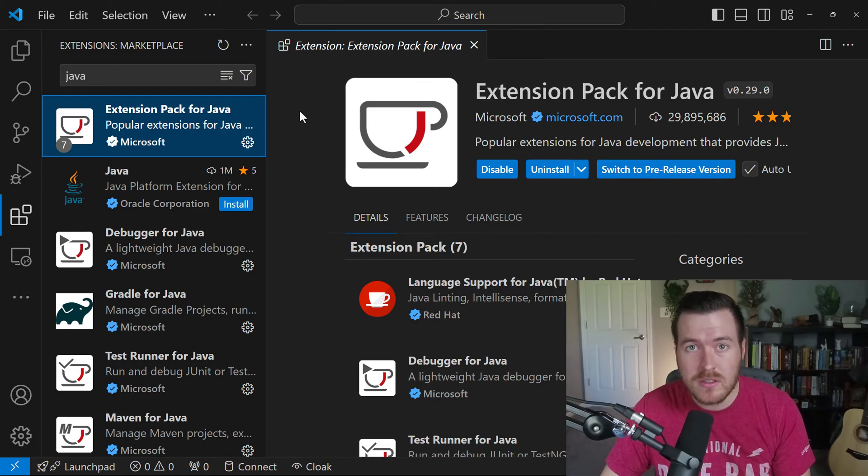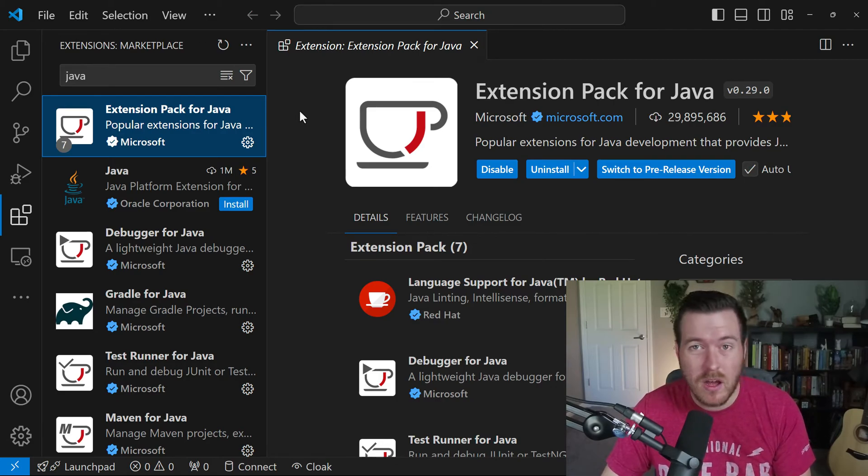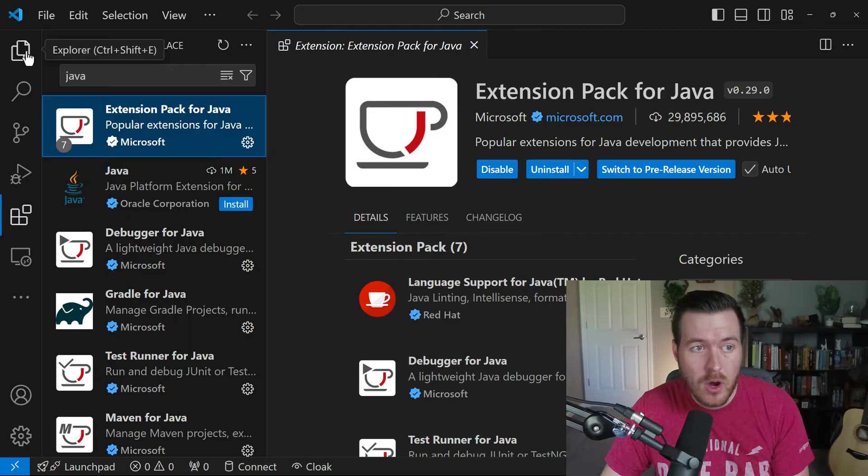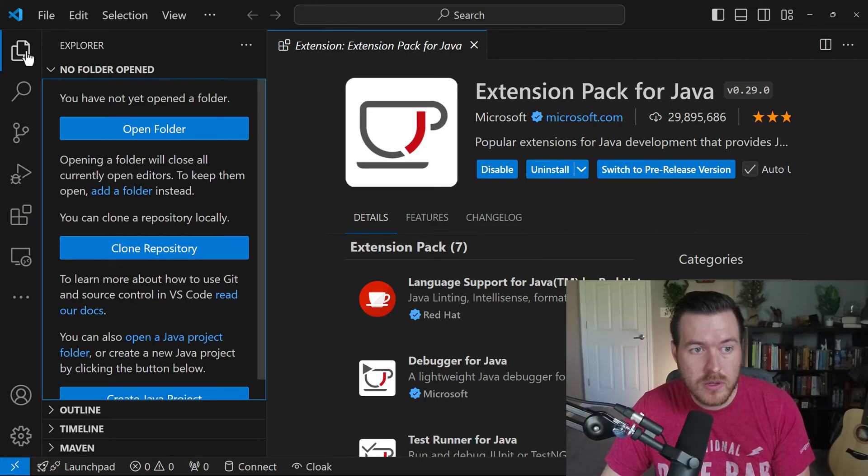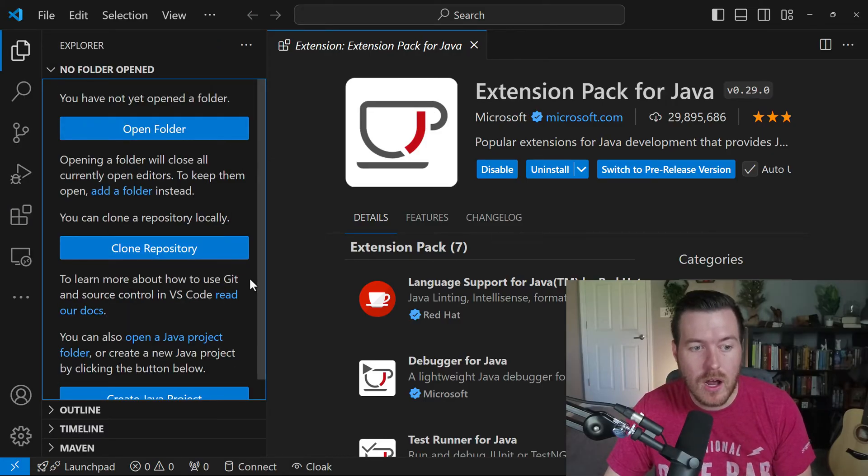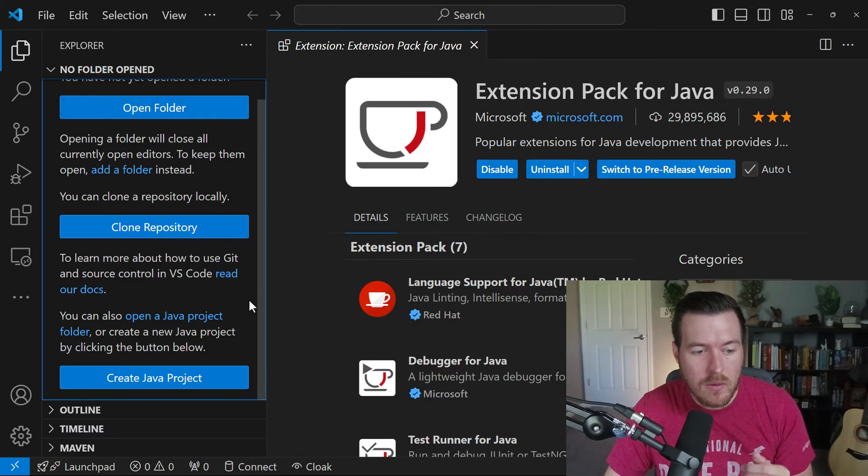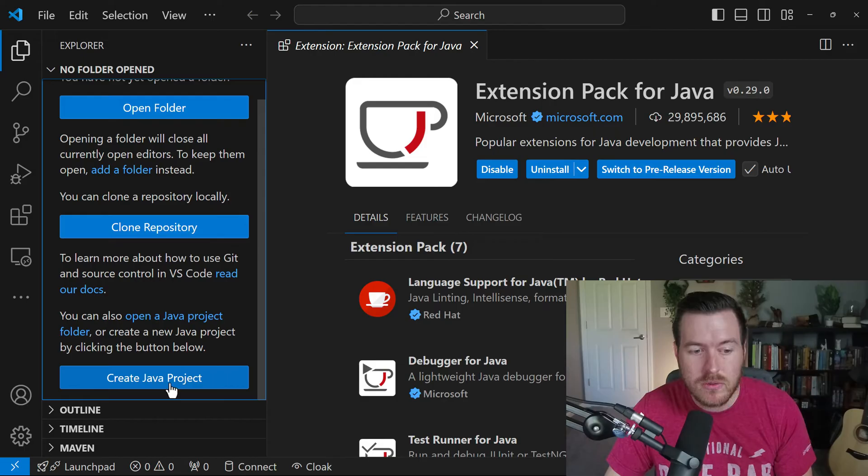Once you have both of those installed, you may need to restart VS Code, but you may not as well. If we open up the Explorer here in VS Code, we'll have a few different options, and one of them is to create a Java project.